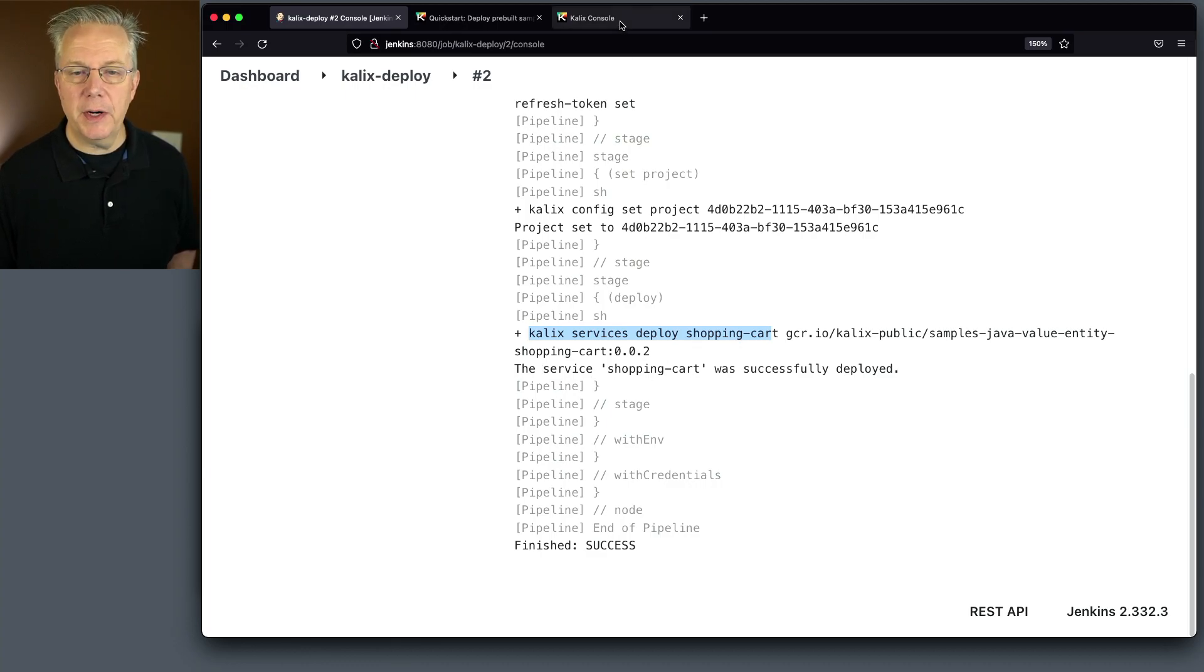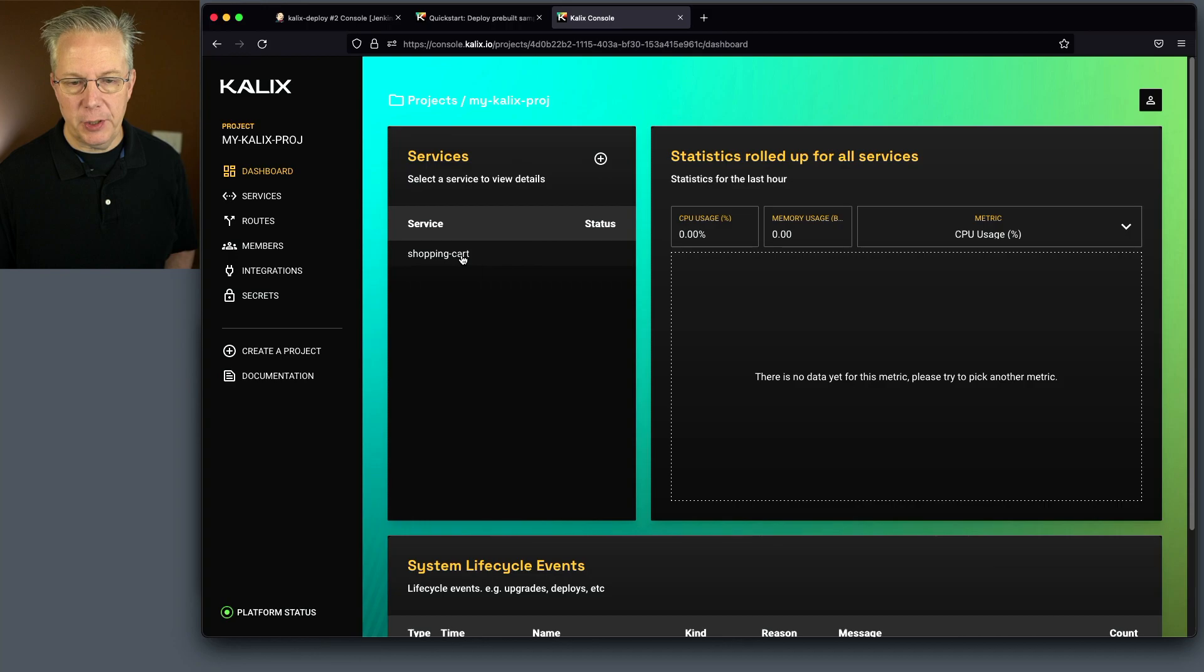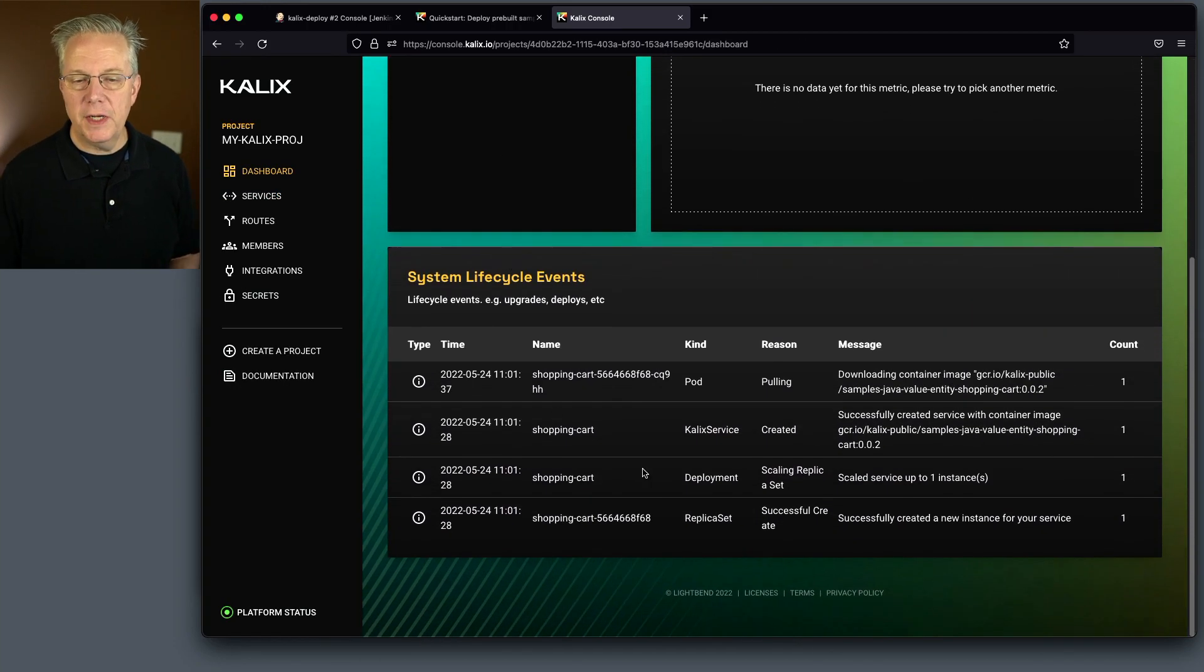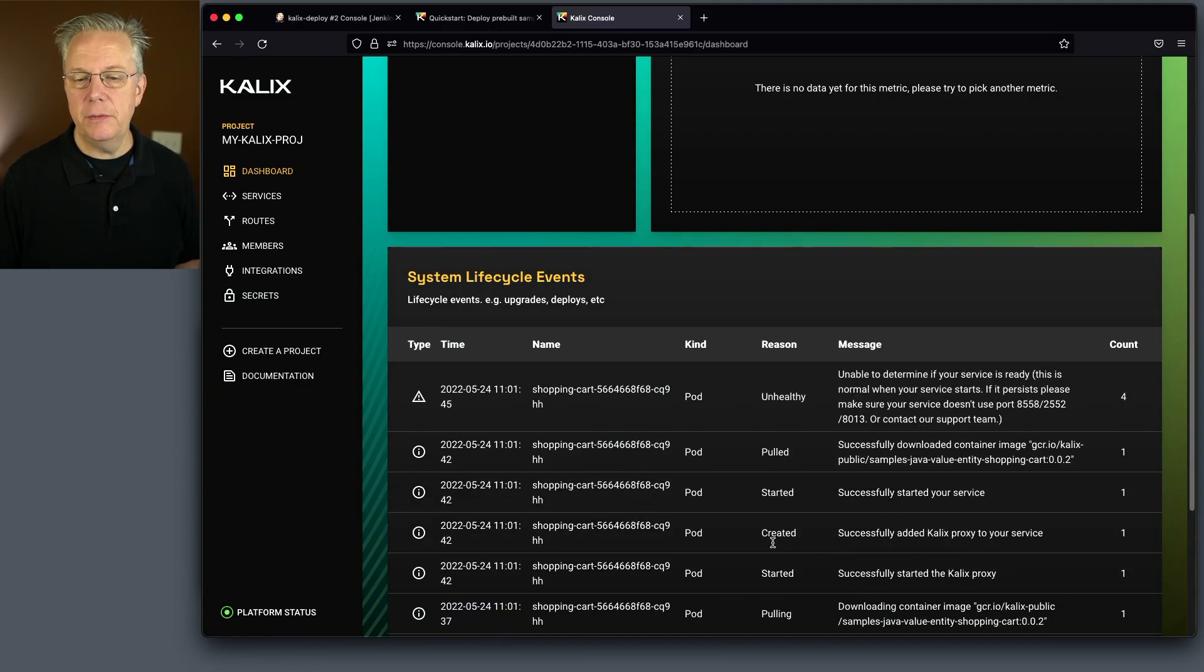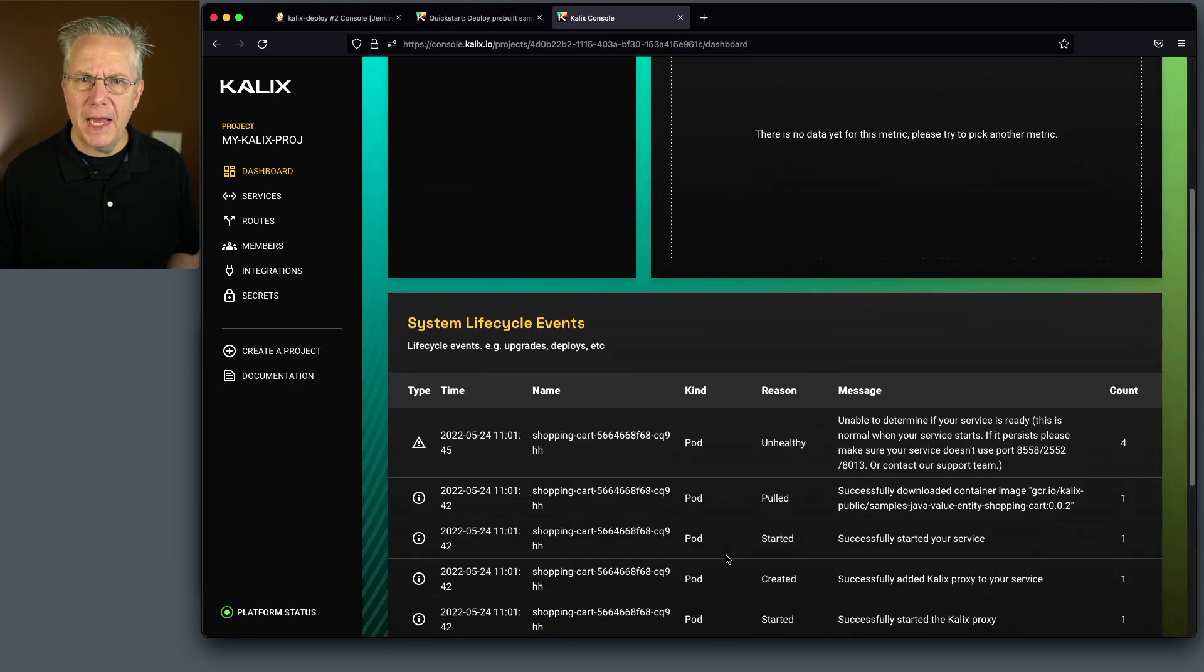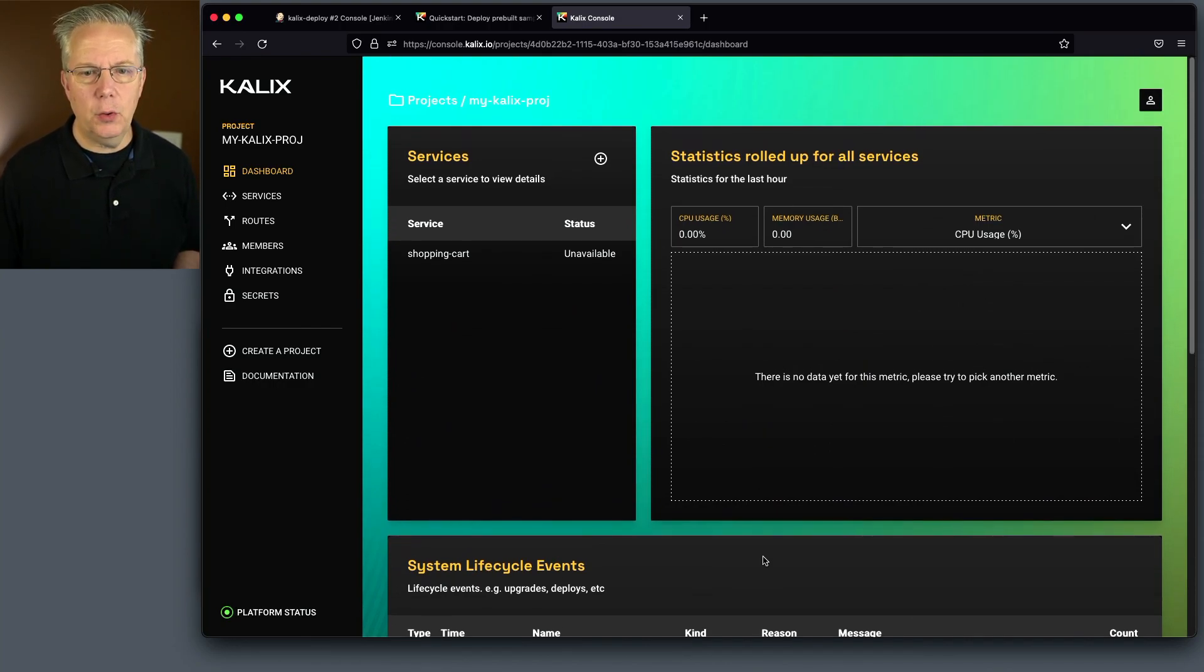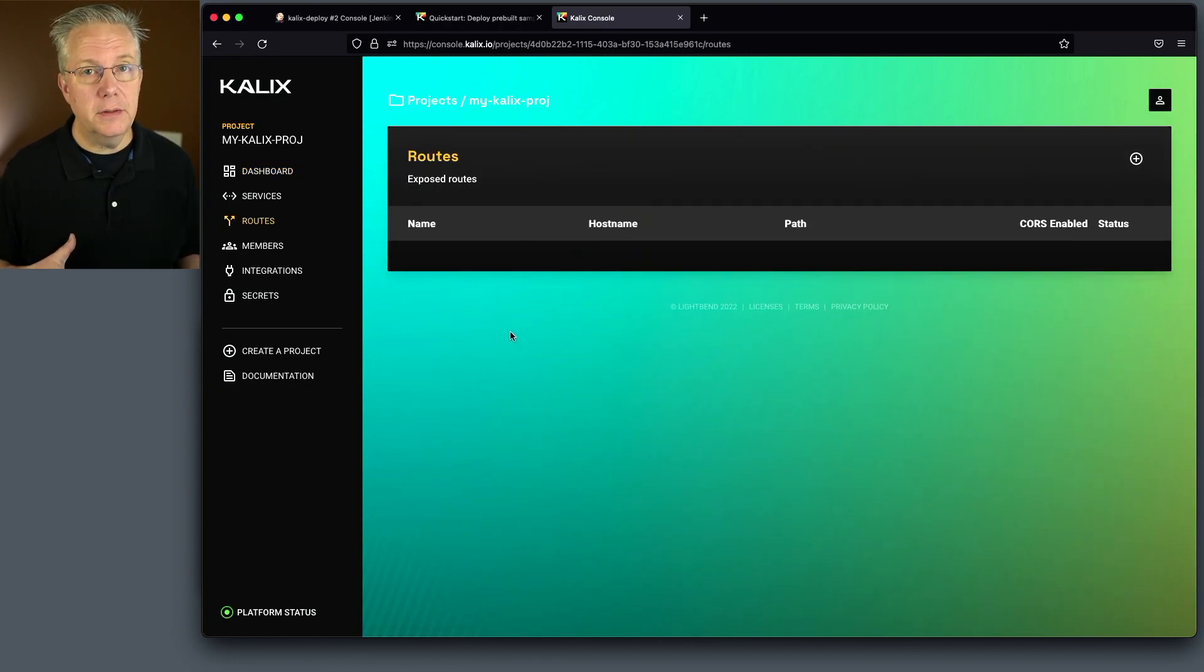Let's go over to our console and look at what's changed. We'll click into the project. And now we can see the services shopping cart. And if we scroll down into the system lifecycle events, we can see that right now, the shopping cart image is being turned into a container within a pod. And then it takes a few moments for it to start up. But let's imagine for a moment that we want to be able to access this service from the outside world. At this point, there is no route to this service. So how do we set up a route for a service?